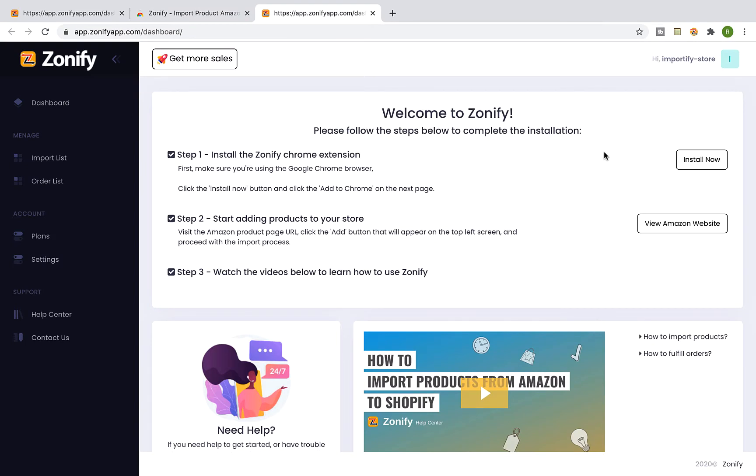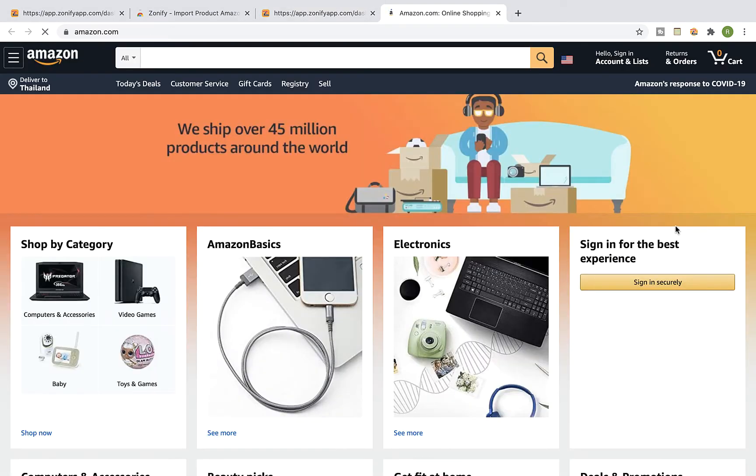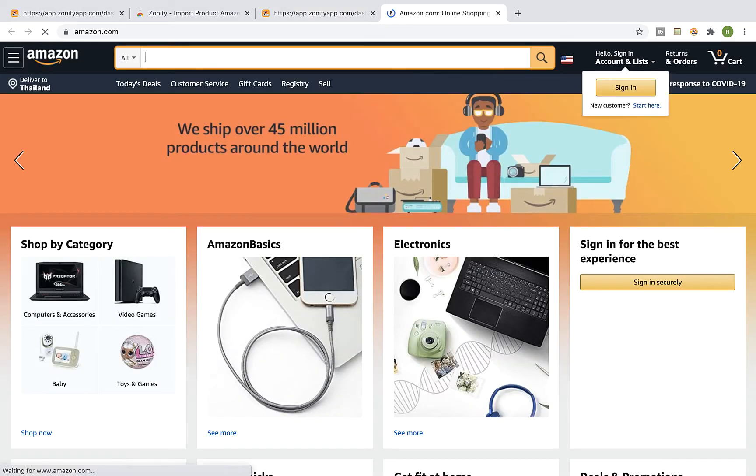Click on view Amazon website and visit the product page you would like to import to your shop.